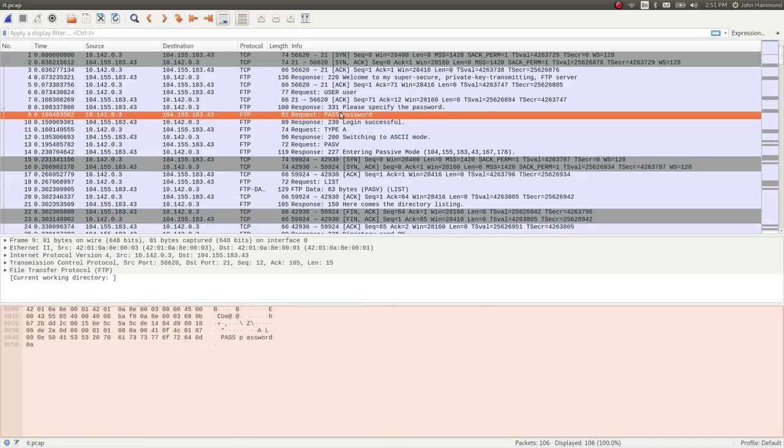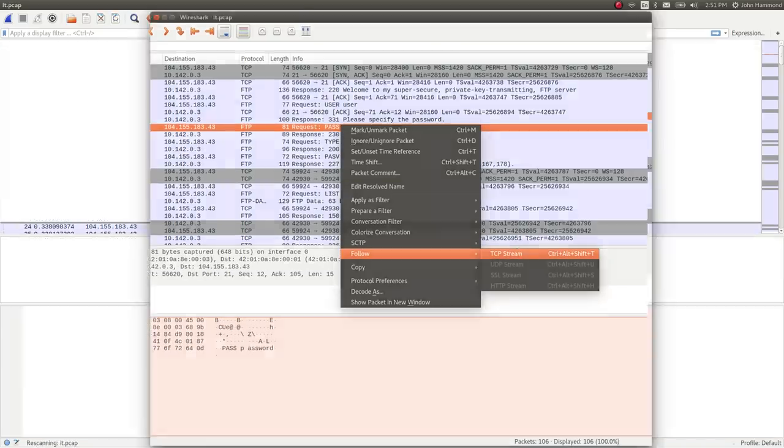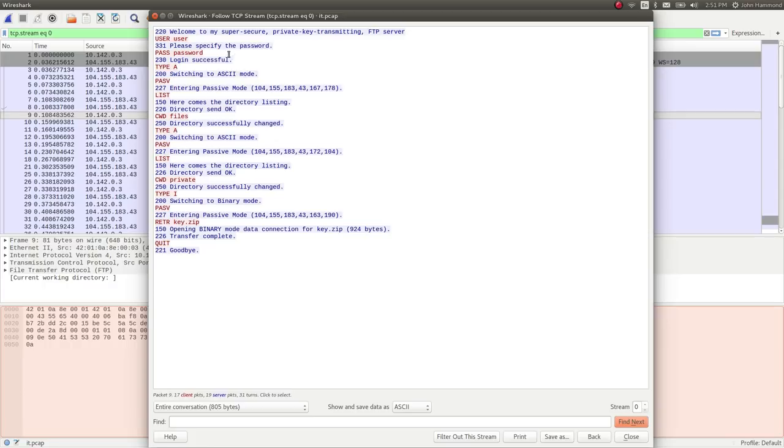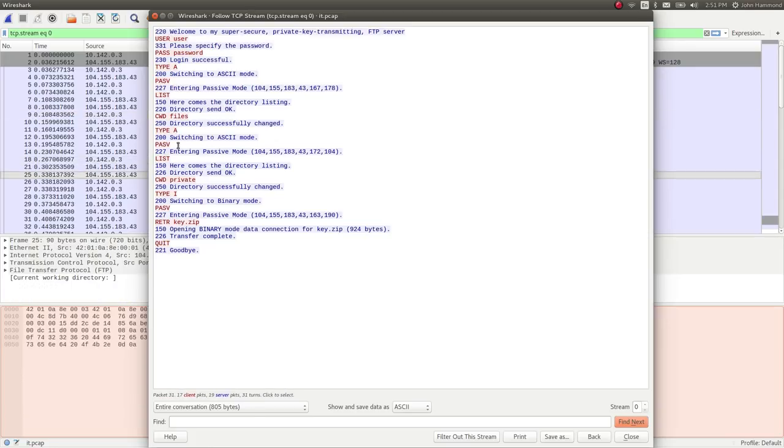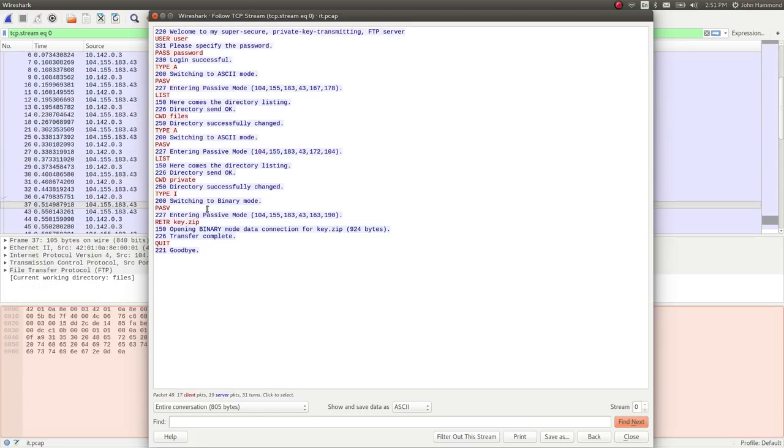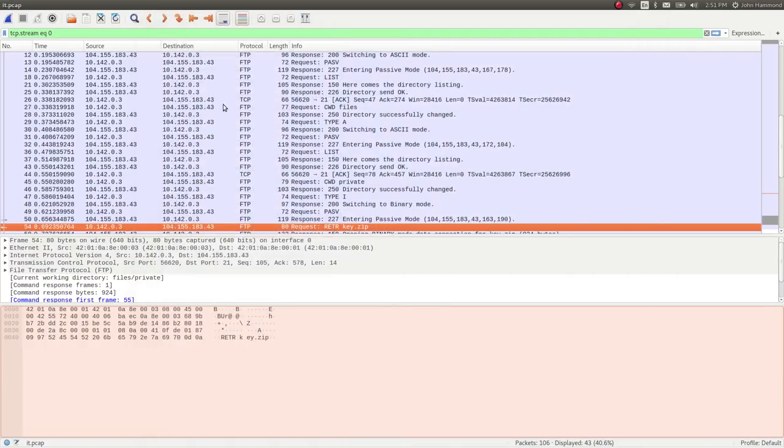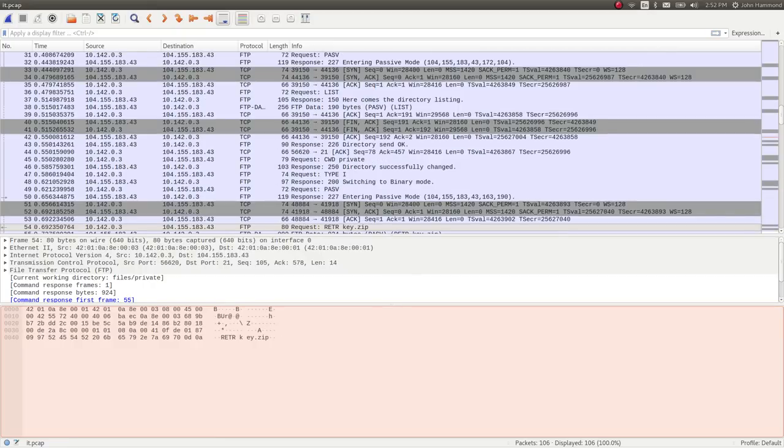So if we wanted to, we could actually just follow the TCP stream and see this entire communication. It looks like they log in, list files, move into a directory, list files again, and eventually download or retrieve a key.zip file. So I want to take a look at what that file is.